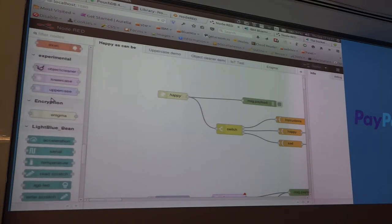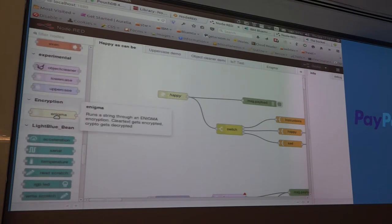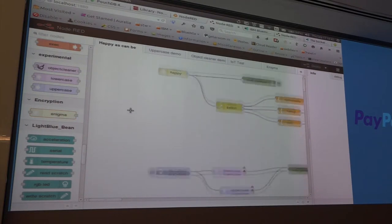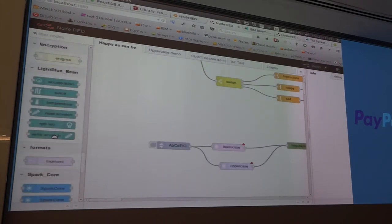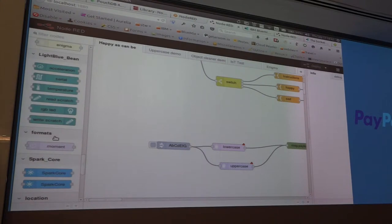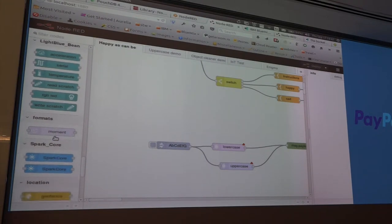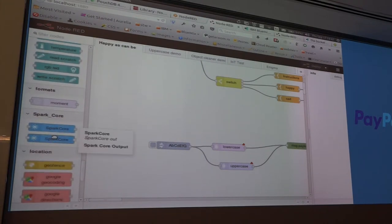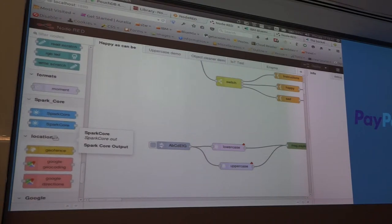I managed to get the Enigma node as a Node-RED node — I'll work on it during my next boring flight. Down here are nodes that talk to Light Blue Bean — an Arduino with a Bluetooth shield — or the Spark with a Wi-Fi shield.